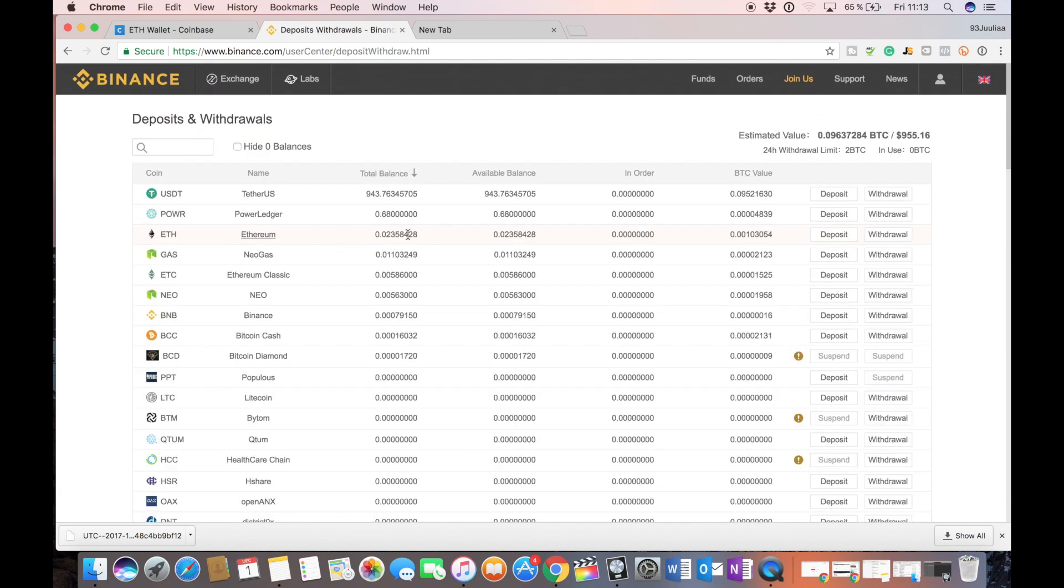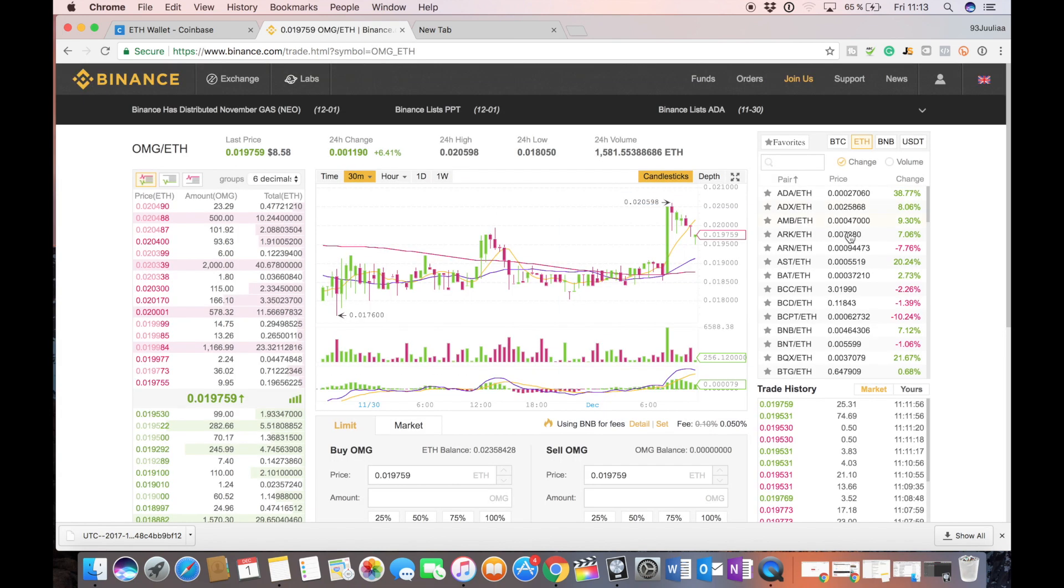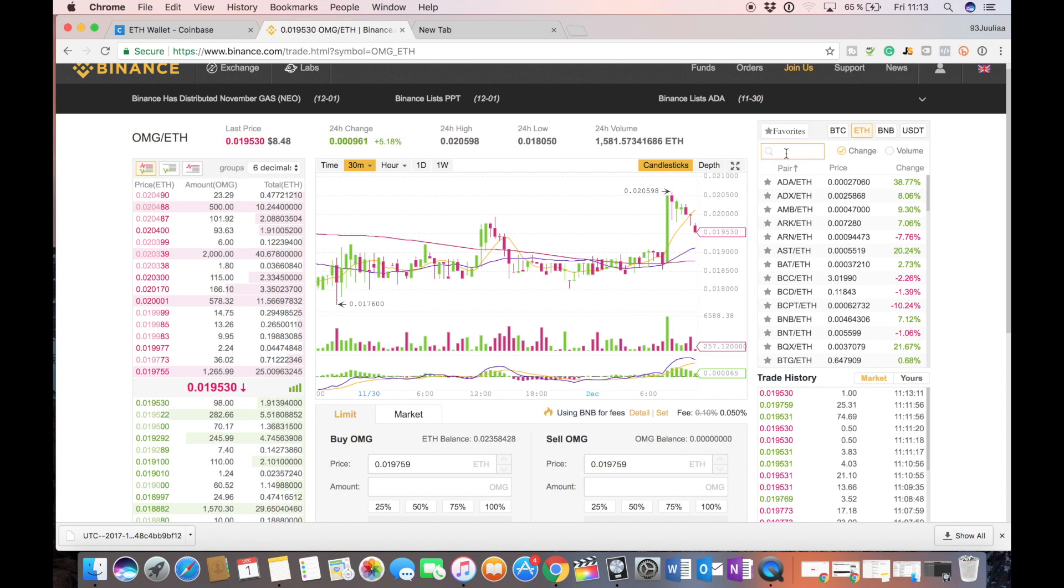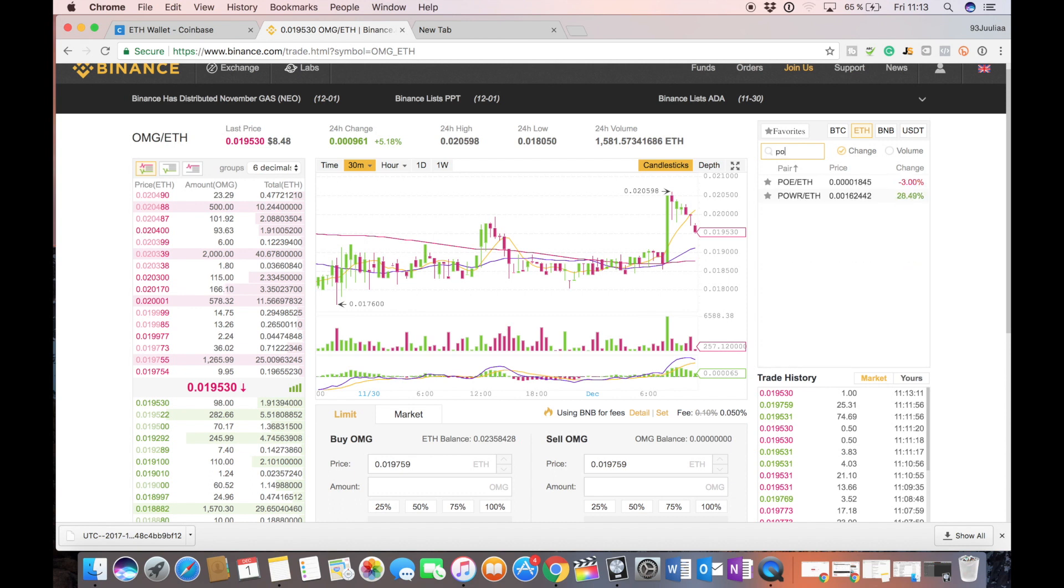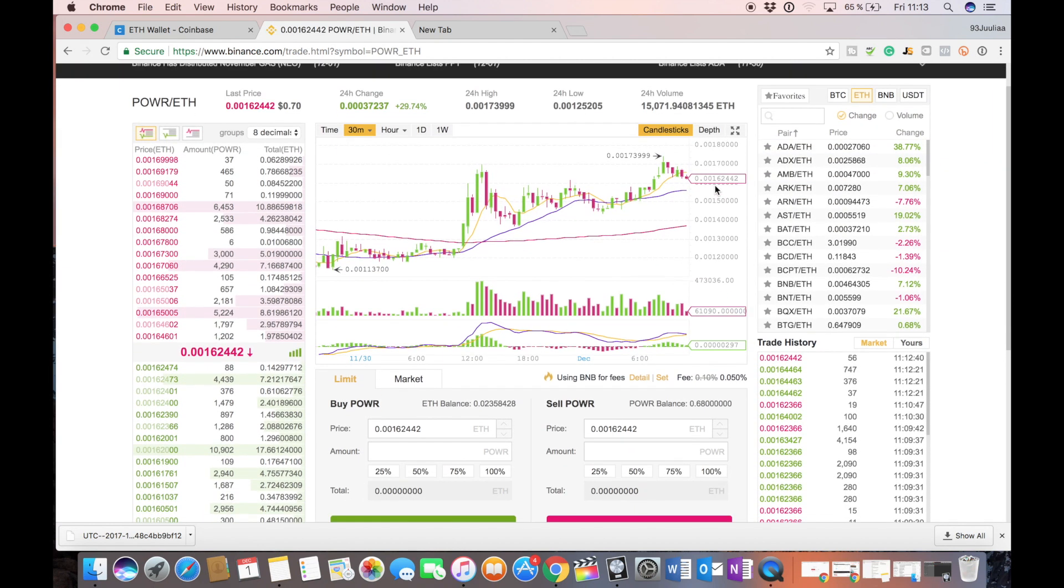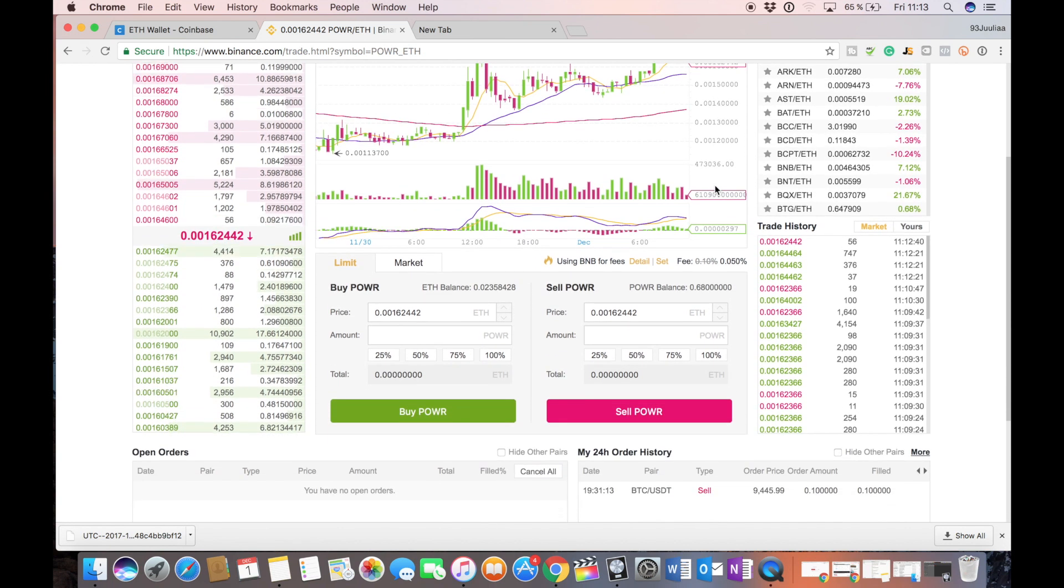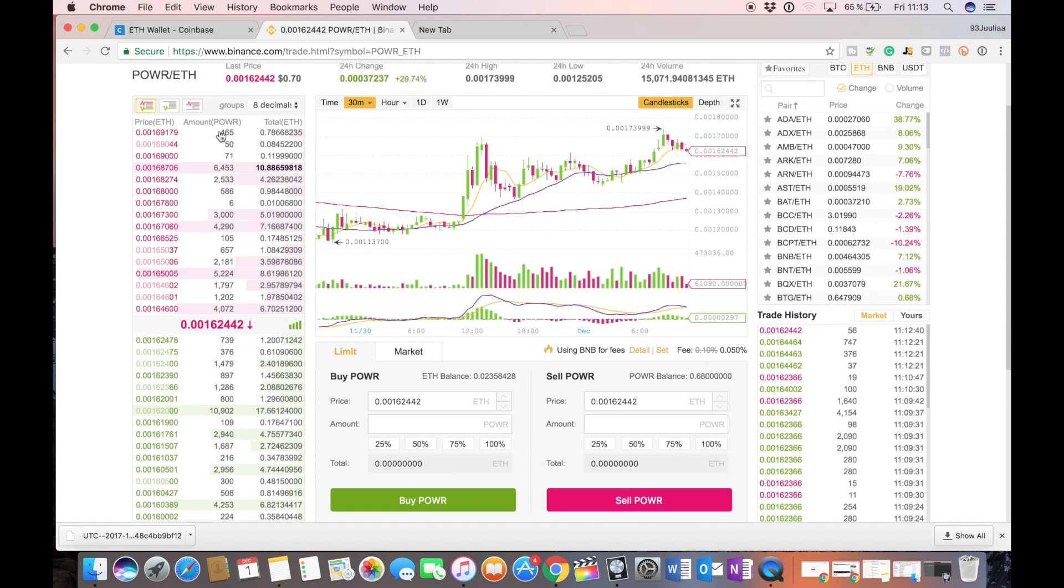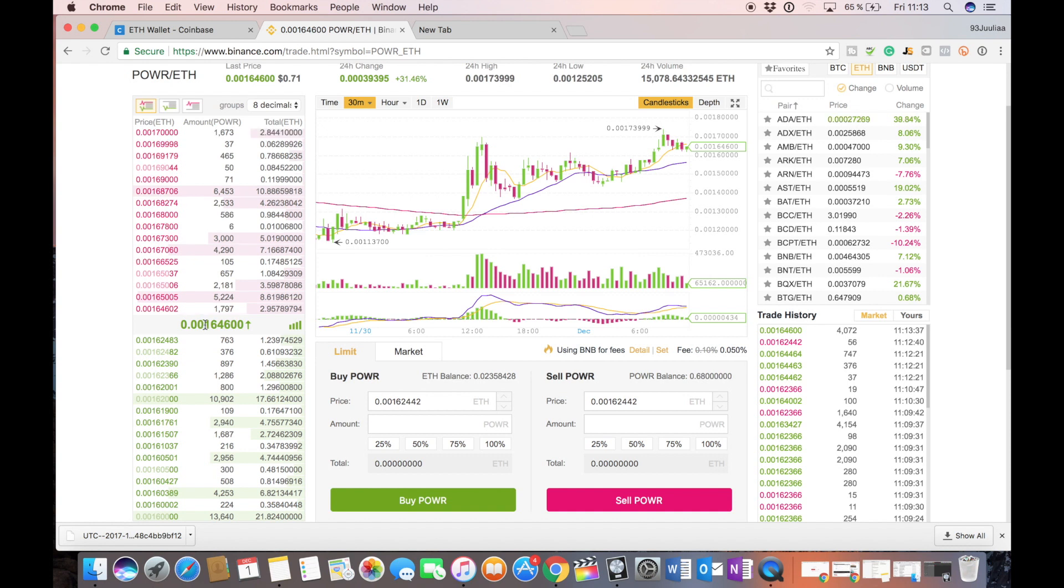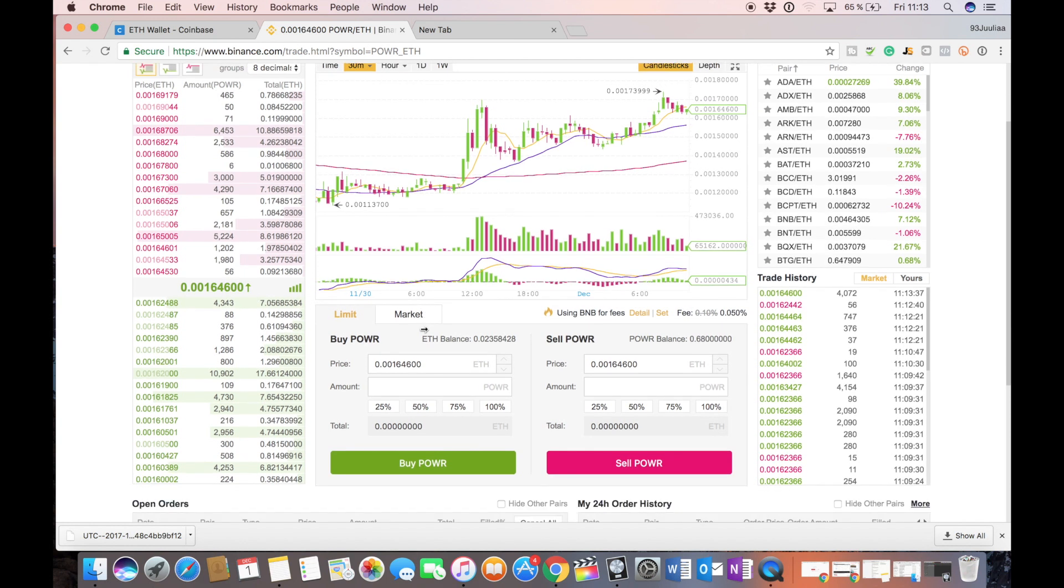So let's head over to exchange and we press Ethereum. Let's say we want to buy power ledger so press power ledger versus Ethereum. Okay and we scroll down and yeah this is the order book. The price of power ledger right now is 0.0016 Ethereum.